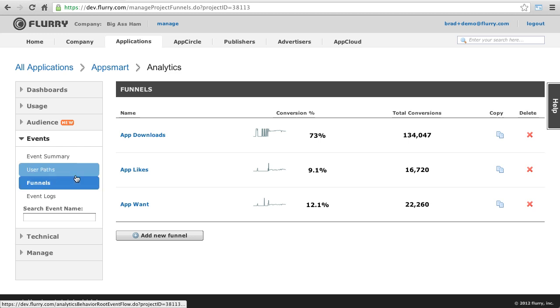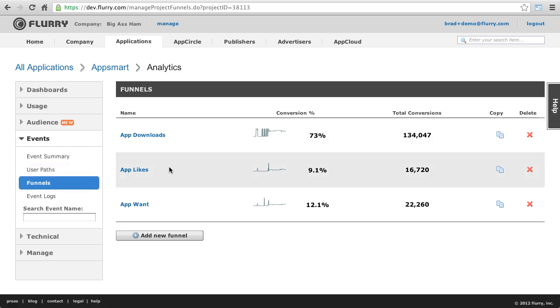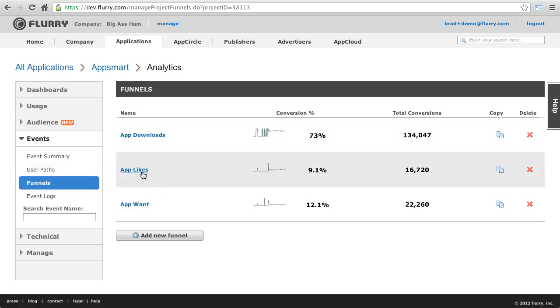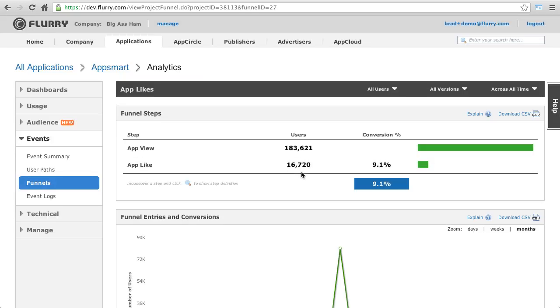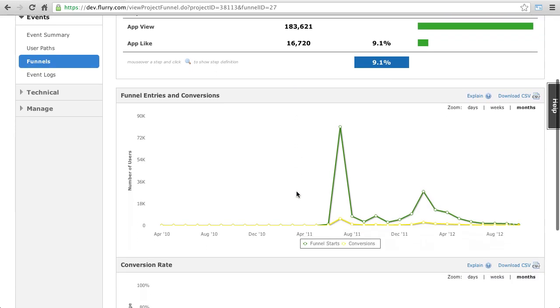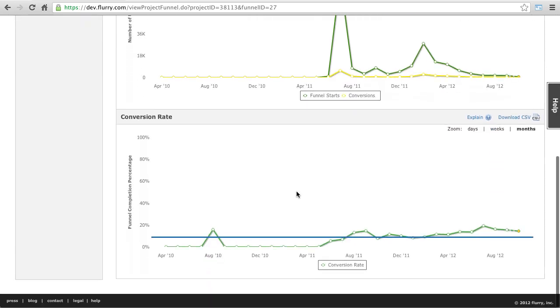In this example, the developer has created three funnels to analyze user behavior. Opening the app likes funnel, the developer can see that only 9.1% of the users that look at the app detail page actually do an app like. The charts below show you the absolute numbers and conversion rate over time.